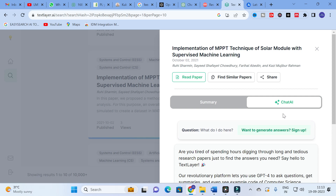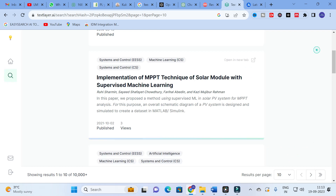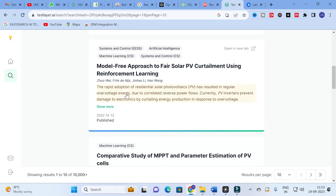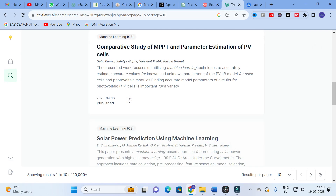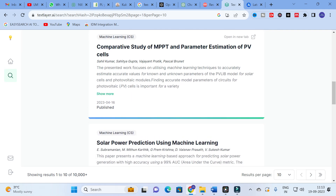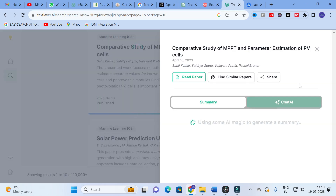Here is another paper: 'Comparative Study of MPPT and Parameter Estimation of PV Cells,' published in 2023. Let us click on that to see its details.